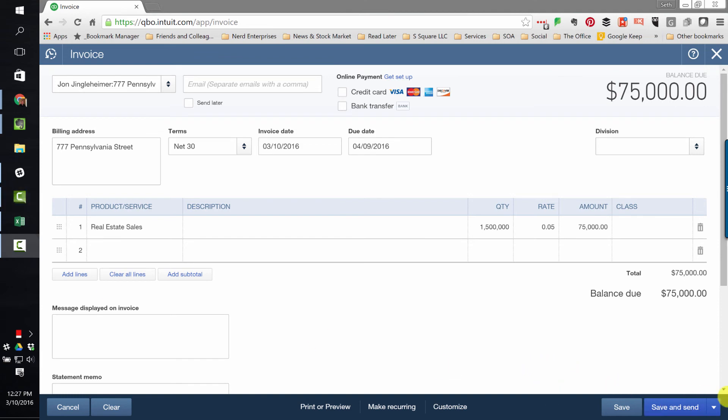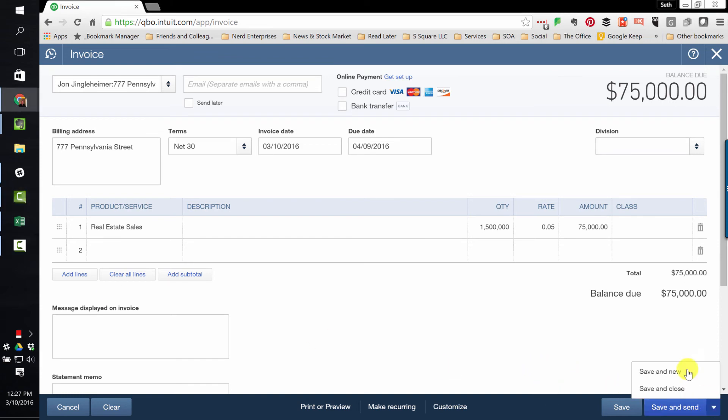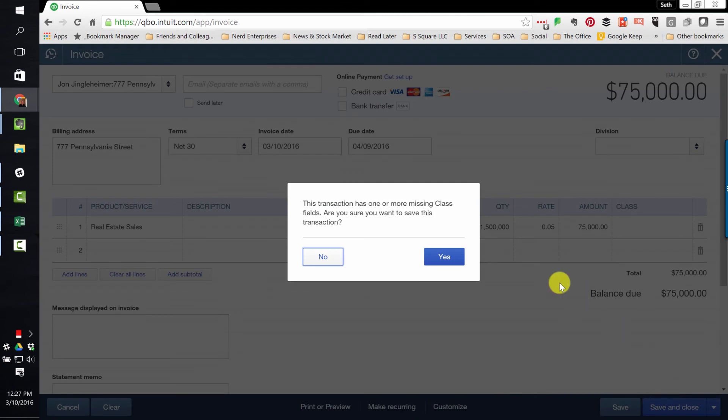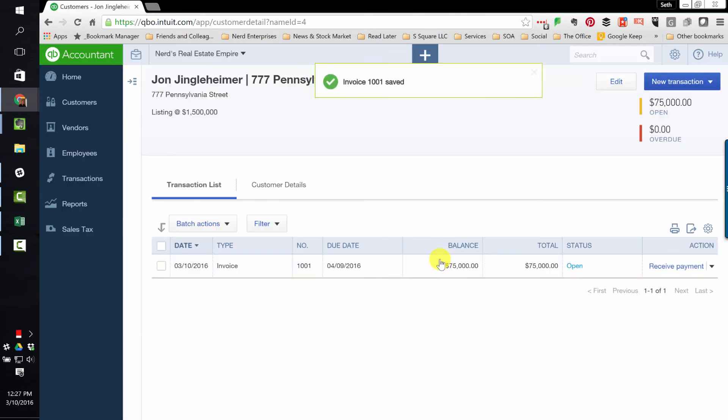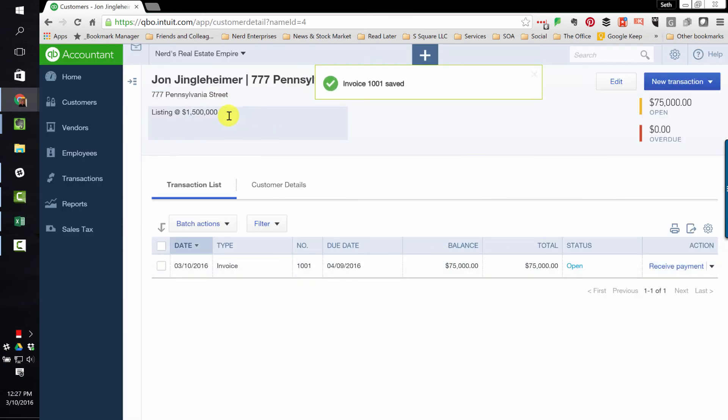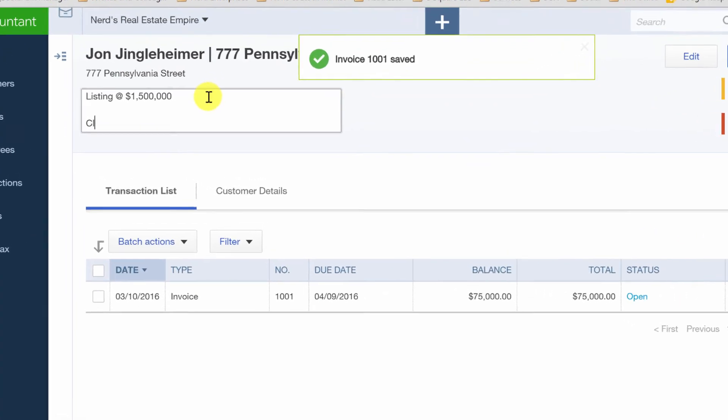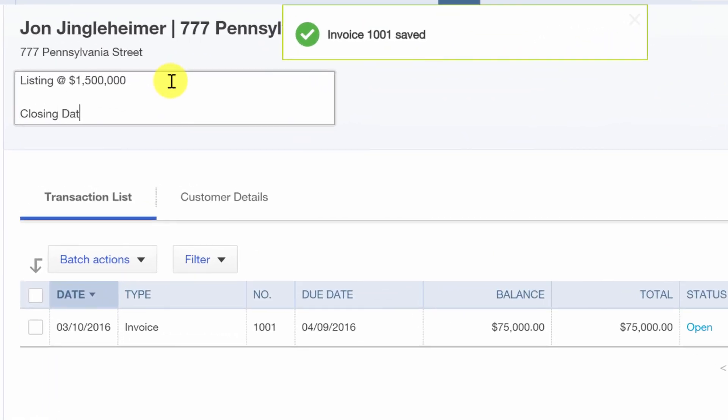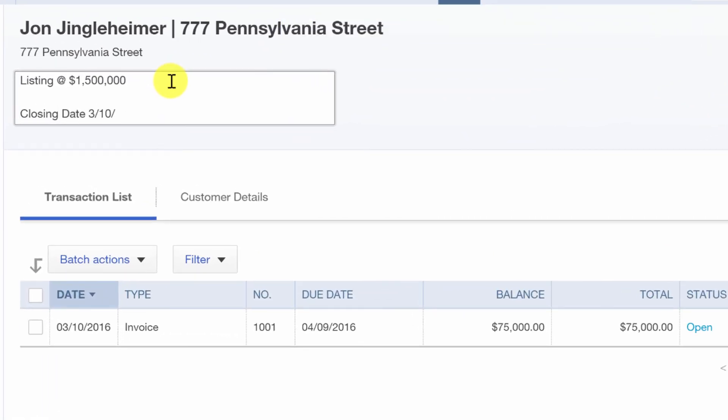That is it, my friends. Once I record this, we're going to say save and close. And it's warning me that it's missing a class. I'll save it anyway. I could even go in here and say closing date 3, 10, 16. Okay, just so I have that information there.